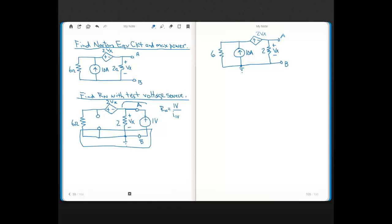This node here has 1 volt with respect to ground, because that's where our test source is connected. So we only have one other node that starts off unknown. Vx — the voltage that this dependent voltage source depends on — is the voltage across this 2-ohm resistor. And that test source is connected in parallel with that 2-ohm resistor, so in this problem Vx is just equal to the test source value. That means 2Vx is just 2 volts — the value of that dependent voltage source is just 2 volts.